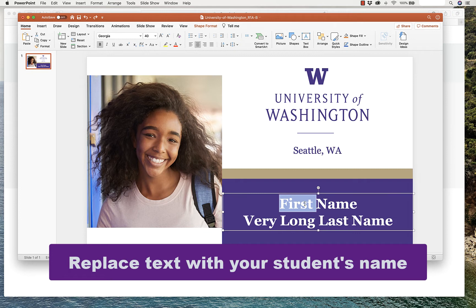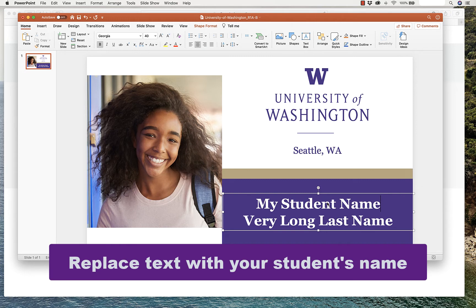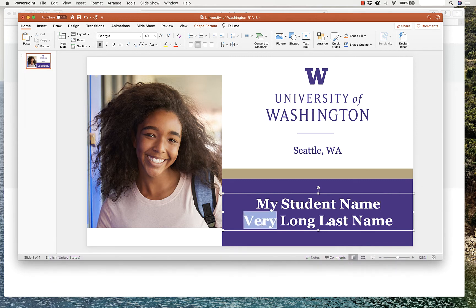Next, replace the text with your student's name. If you don't have a very long last name, you can delete this second line.